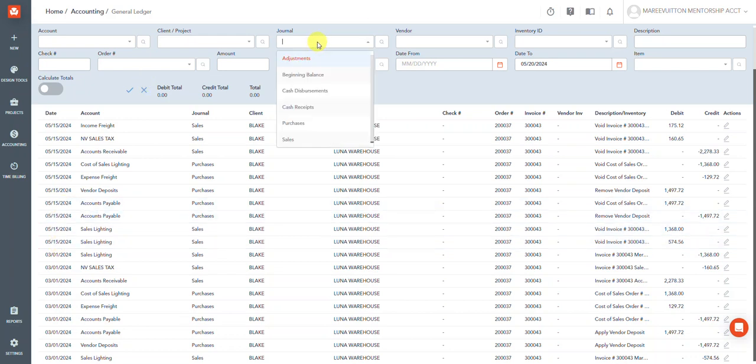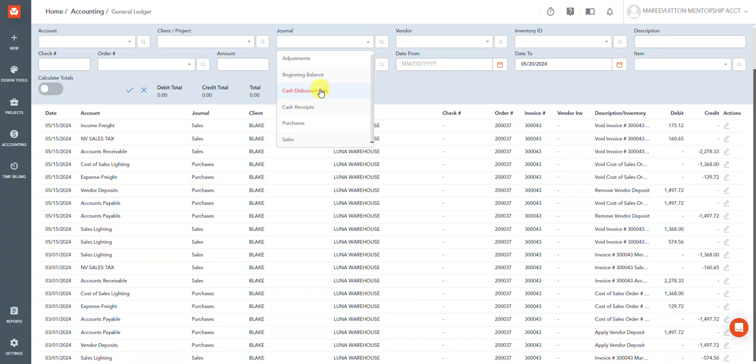I usually filter by the type of entry. So if it was a journal entry, if it was a beginning balance journal entry, if it was a money out or cash disbursement, meaning a payment to a vendor or client—just a payment out.